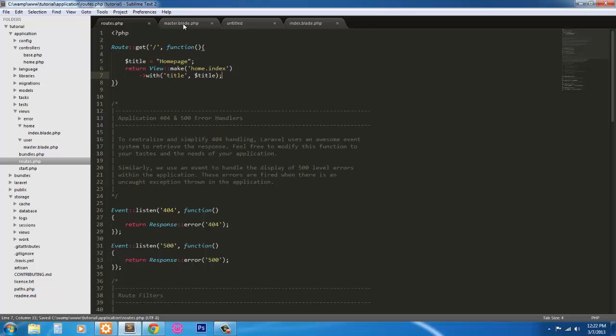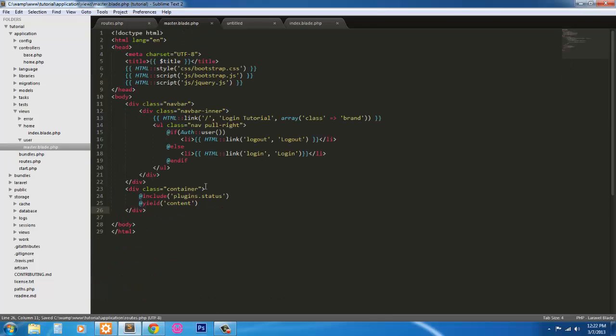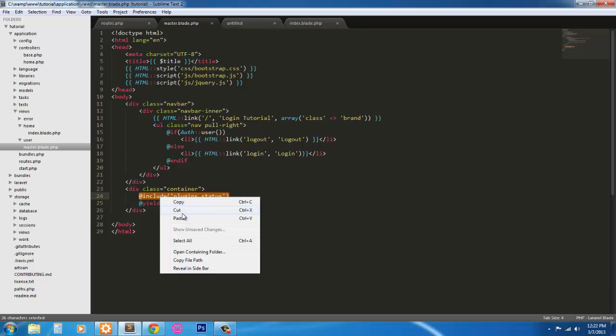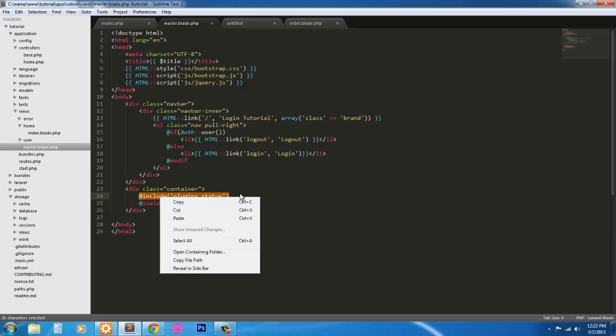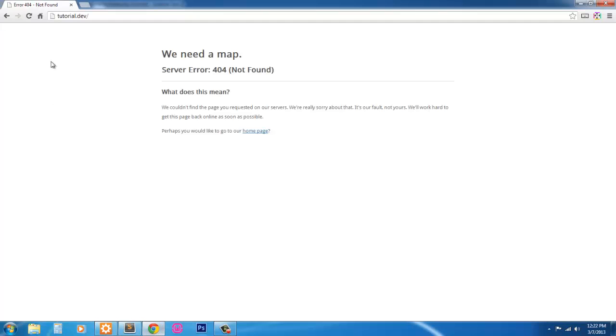Before we run this we're going to have to go into master blade and get rid of this because if we include that it's going to look for it and throw an error. So I'm just going to get rid of that and we'll do that later. Save the master page, go back in.